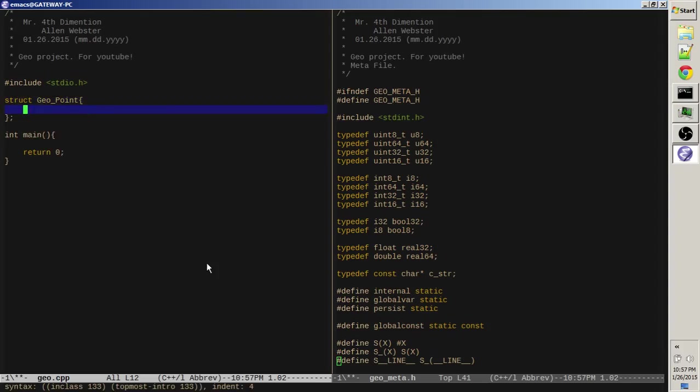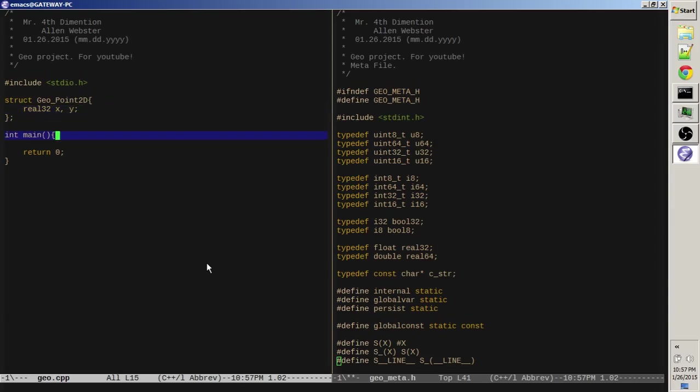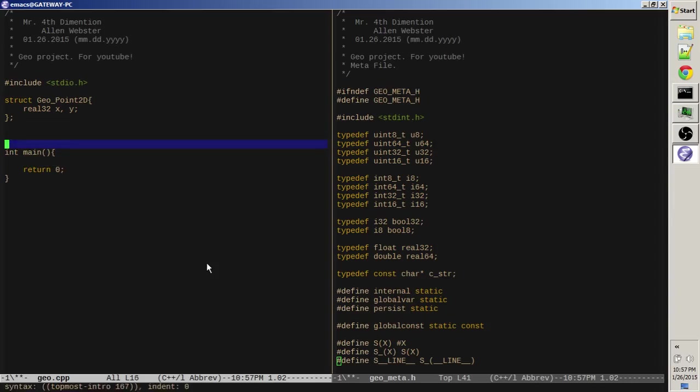Struct geopoint. Alright, so a point needs real, we'll do floats, x and y, so it'll be 2D, I guess we should say. And 2D, what's a cool function that we could start with to get this job started.